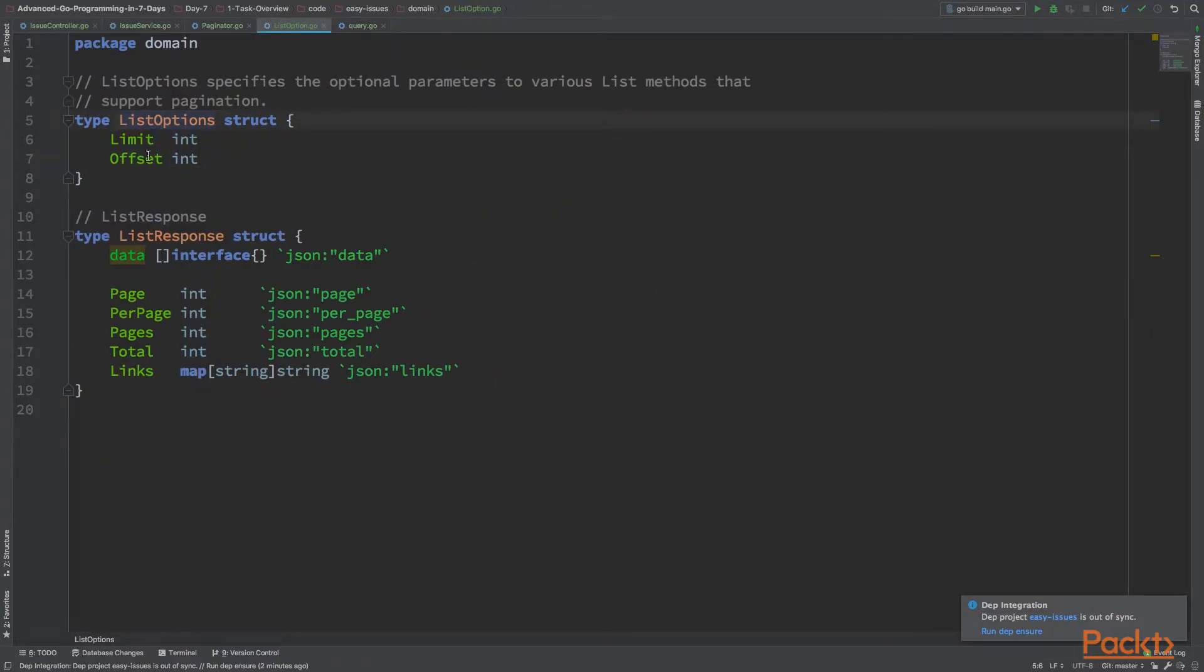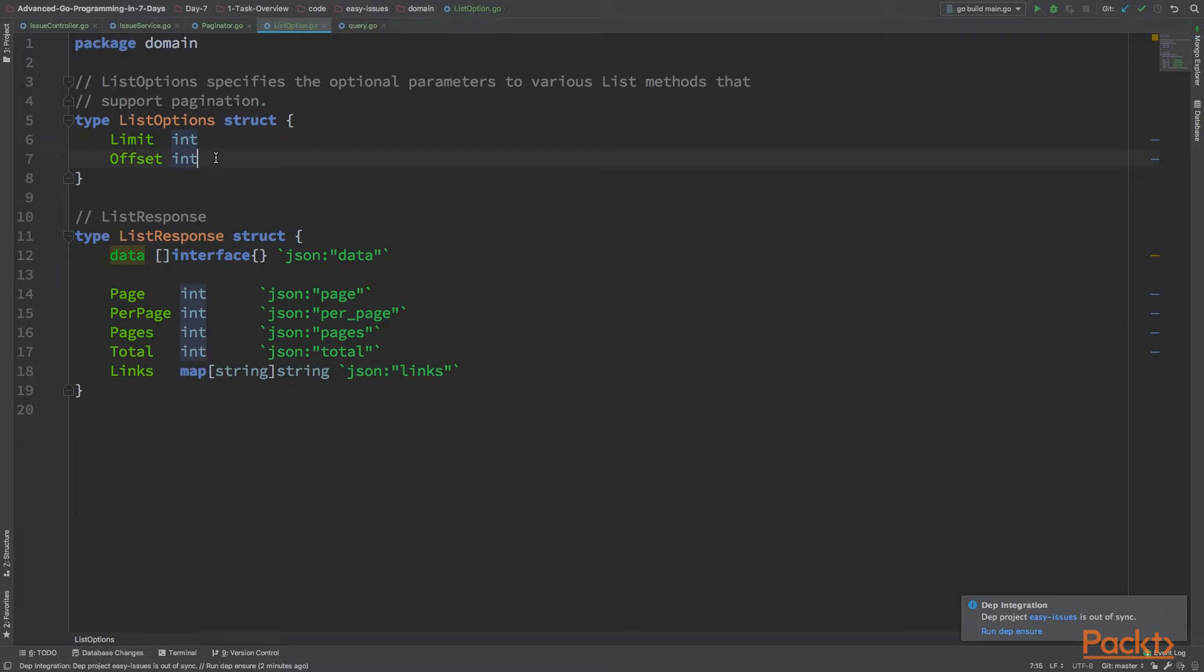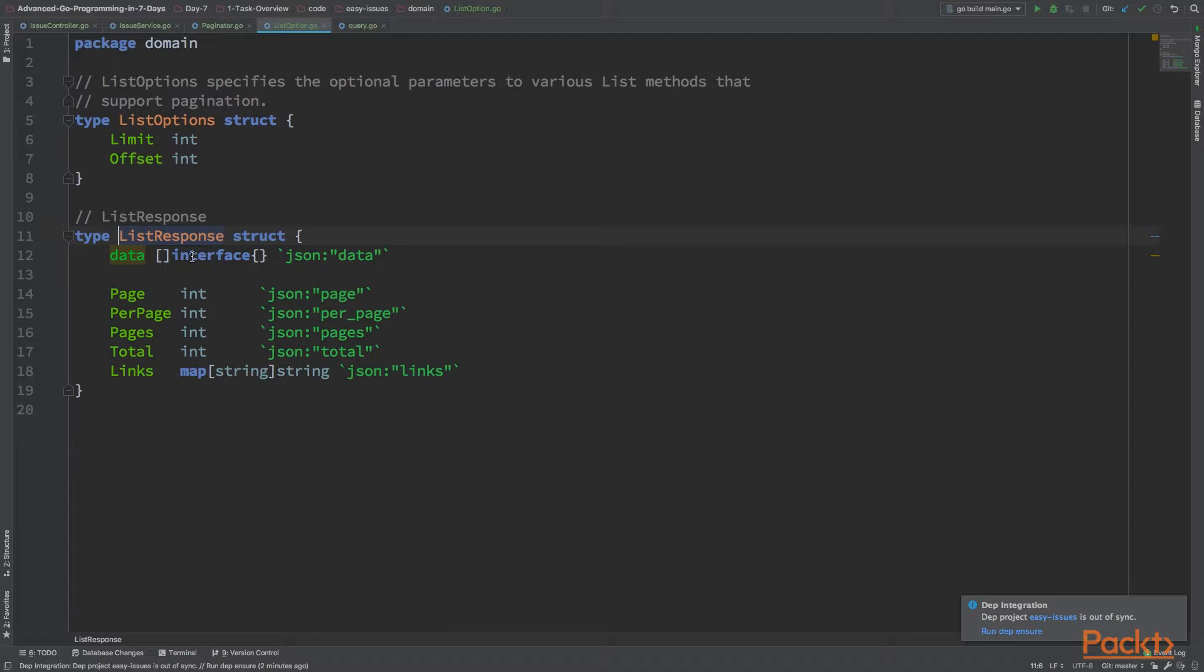Those list options are limit and offset, or we can use a library to map it. Those options that we are going to use for the database query. Everything else stays the same. I only have to pass those parameters here. Instead of returning the list of issues, I return a list response which is a wrapper on top of this.